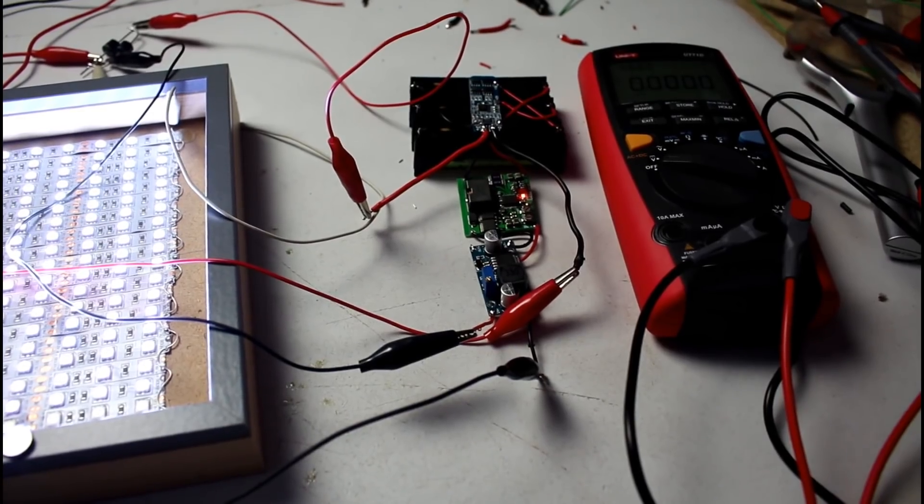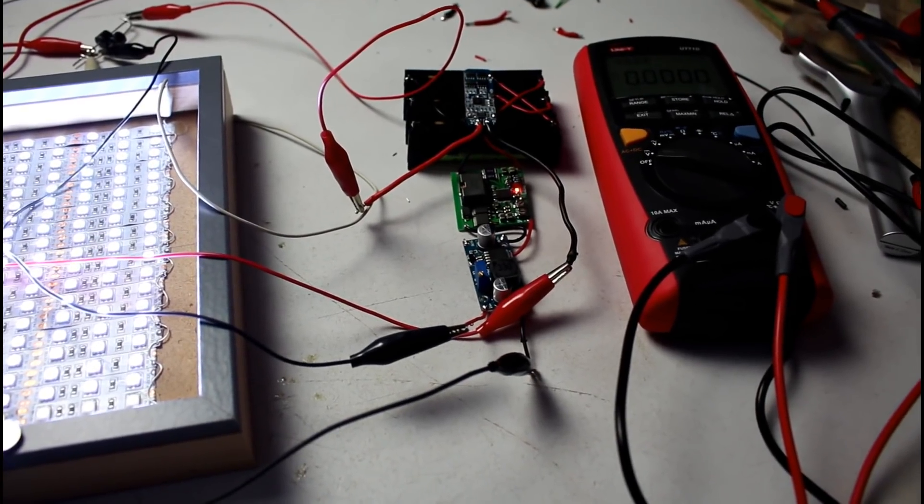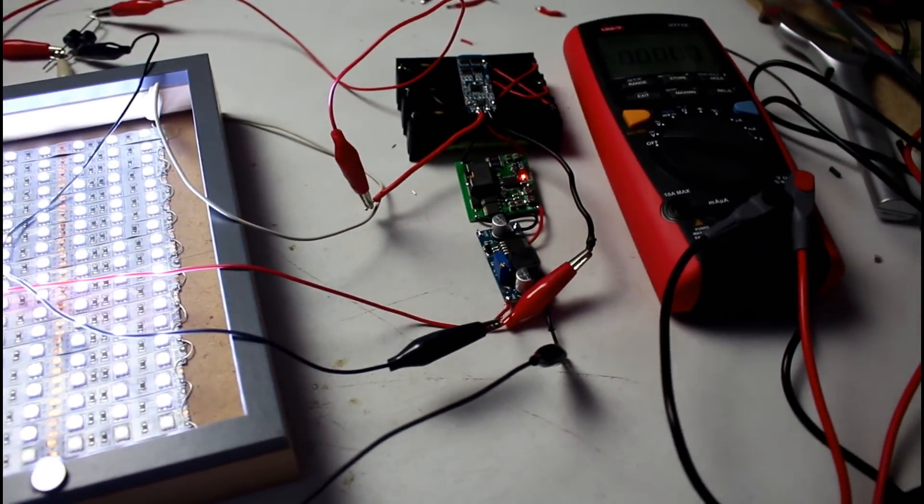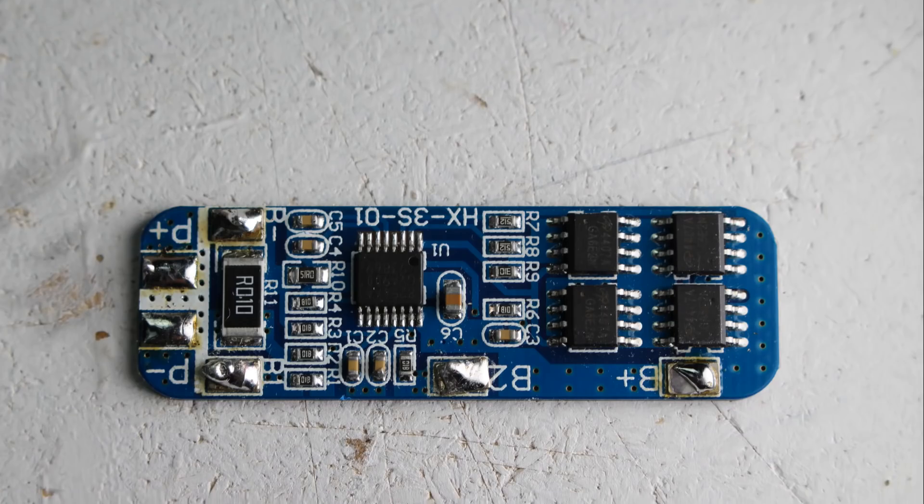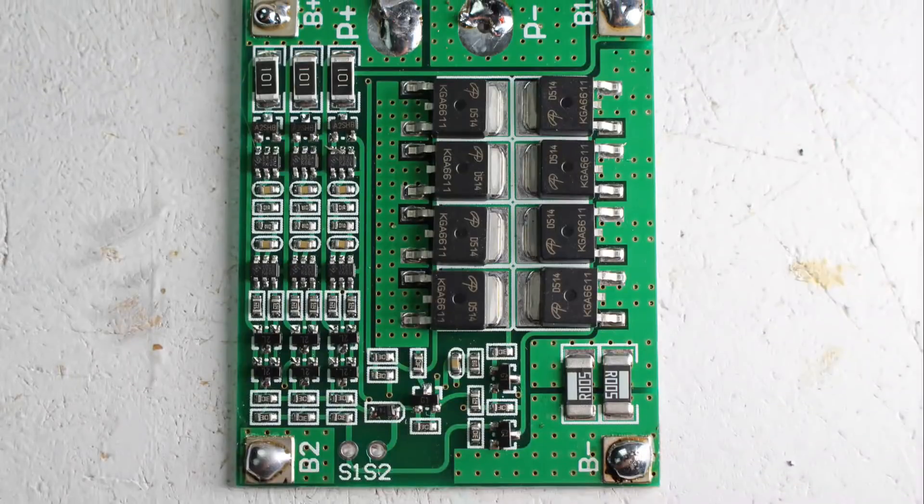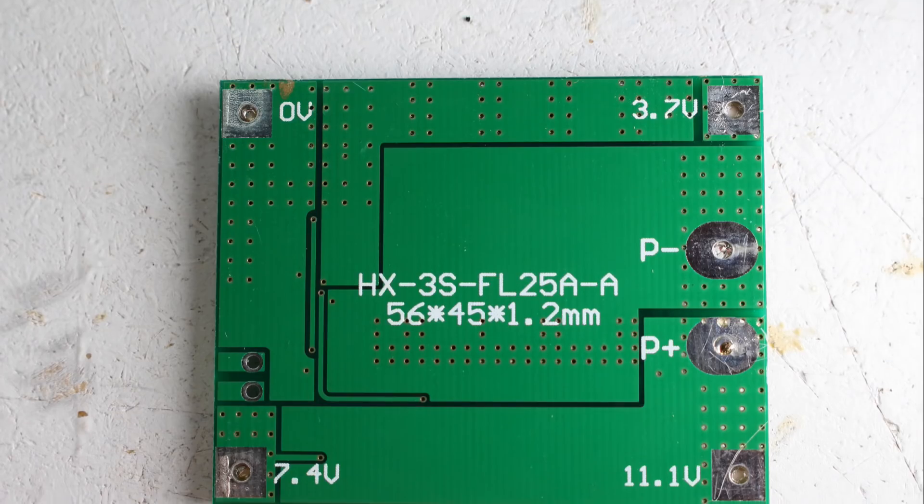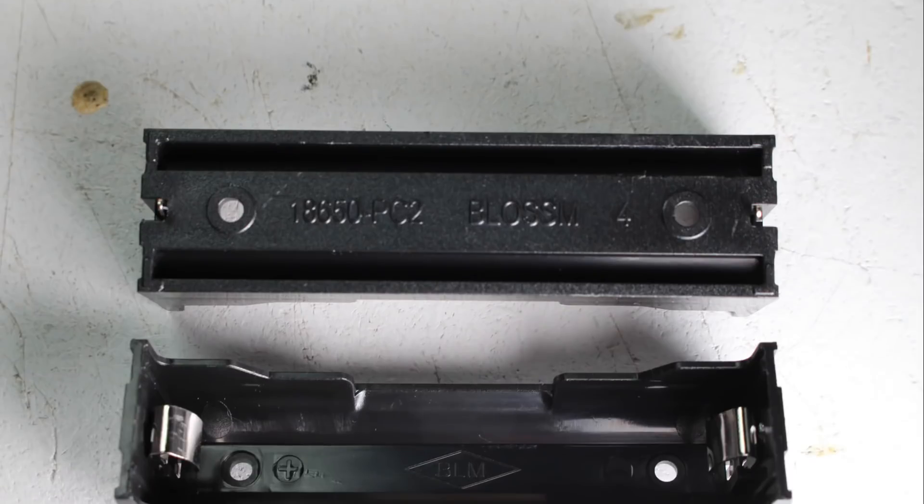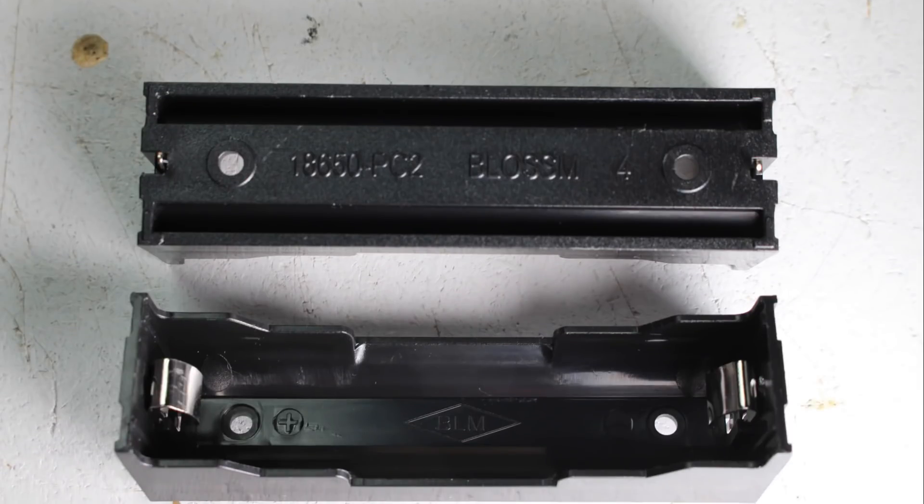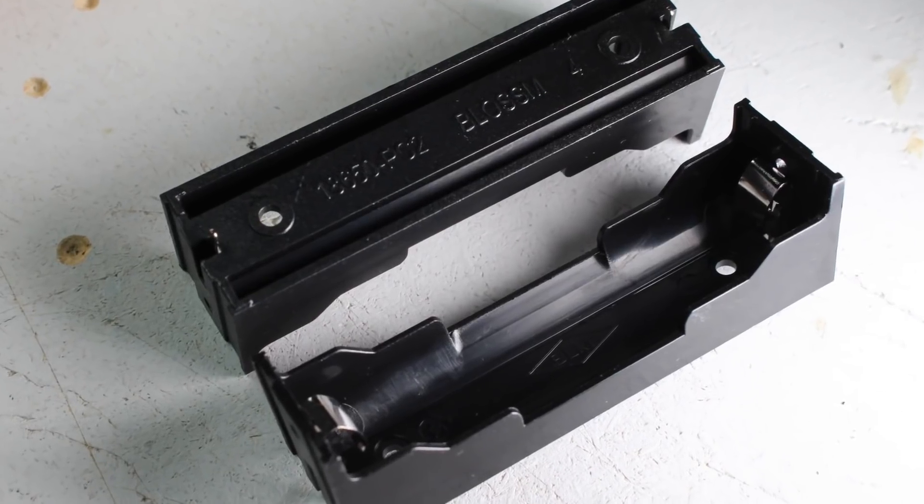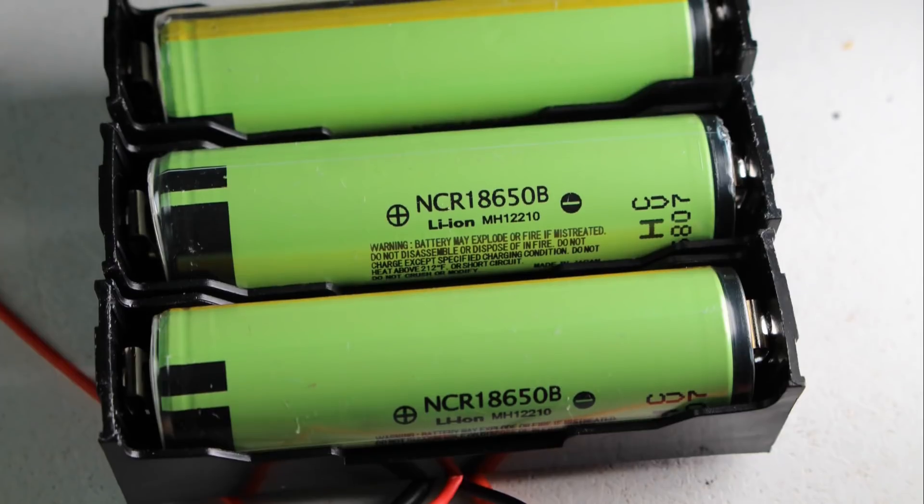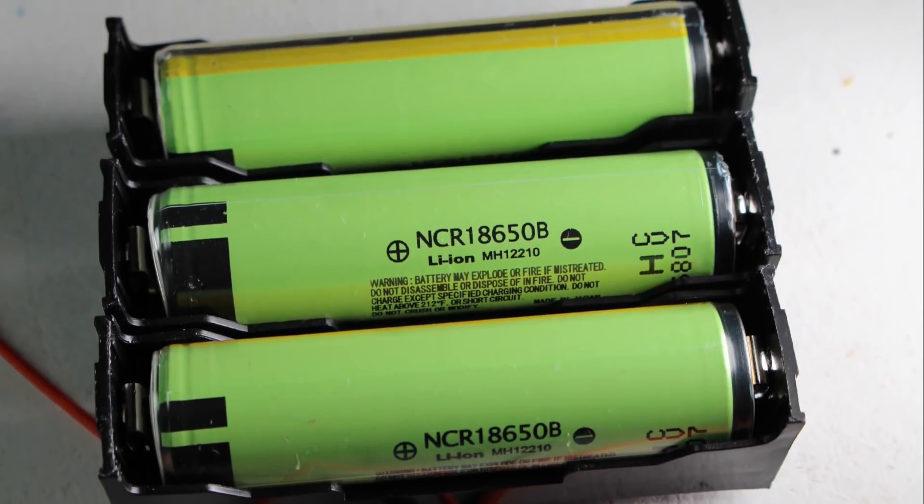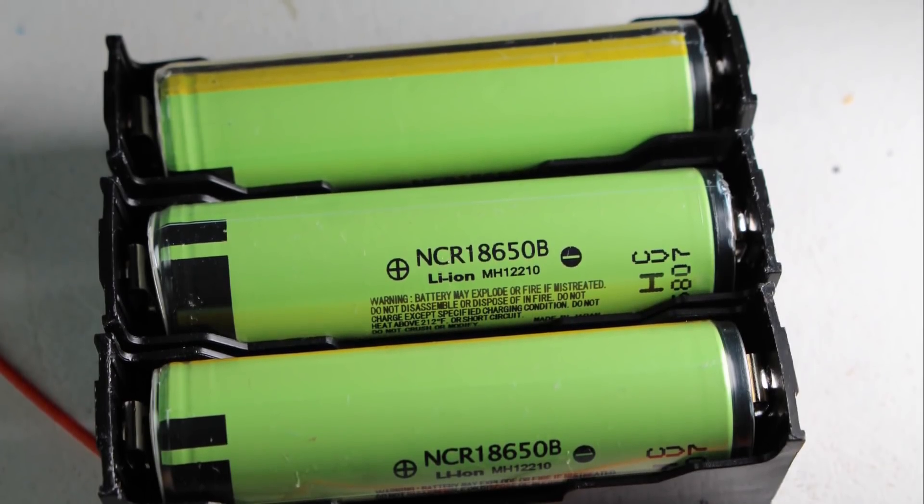Step number one is to pull the components together. You will need a BMS whether it's a standard BMS or a BMS that has balancing built-in. You'll need some battery holders. I'm using 18650 cells here, they need to be 3.7 volt cells. I'm using some decent Panasonic cells.